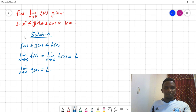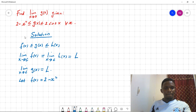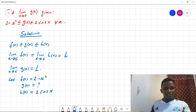For this problem, we let f(x) be equal to 2 minus x squared, g(x) is the function whose limit we want to find, and h(x) is equal to 2cos(x). Now we need to find the limit of g(x) using the Sandwich Theorem.